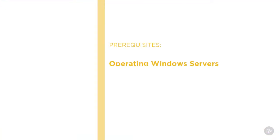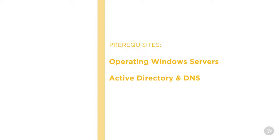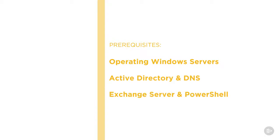Before beginning this course you should be familiar with operating Windows Servers, Active Directory, DNS, Exchange Server and be comfortable with using PowerShell.